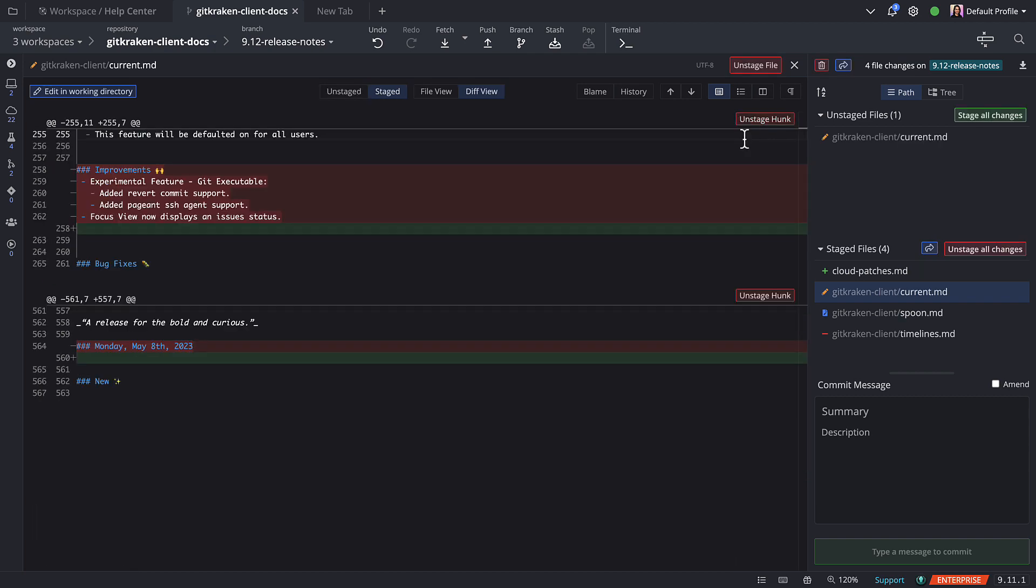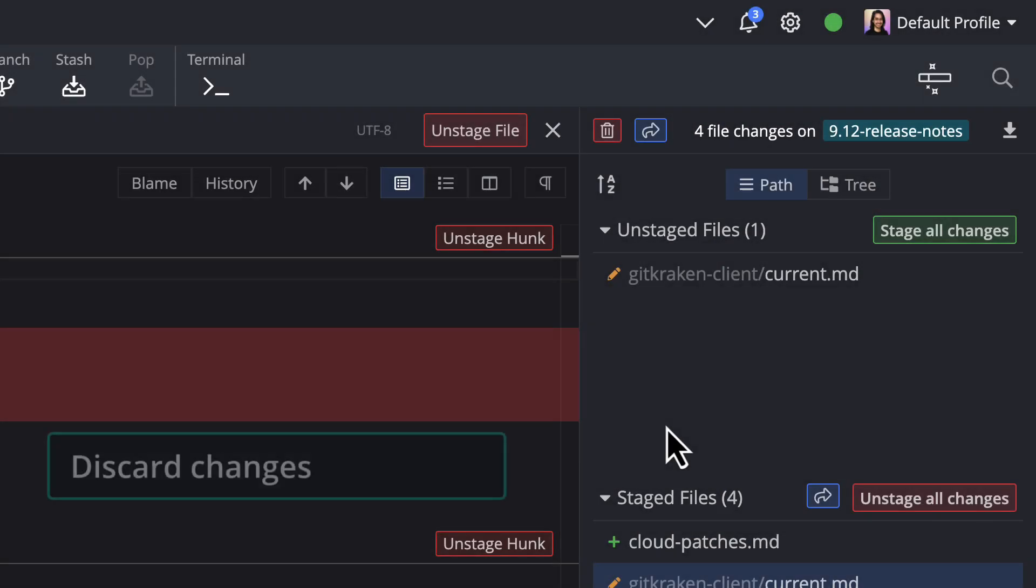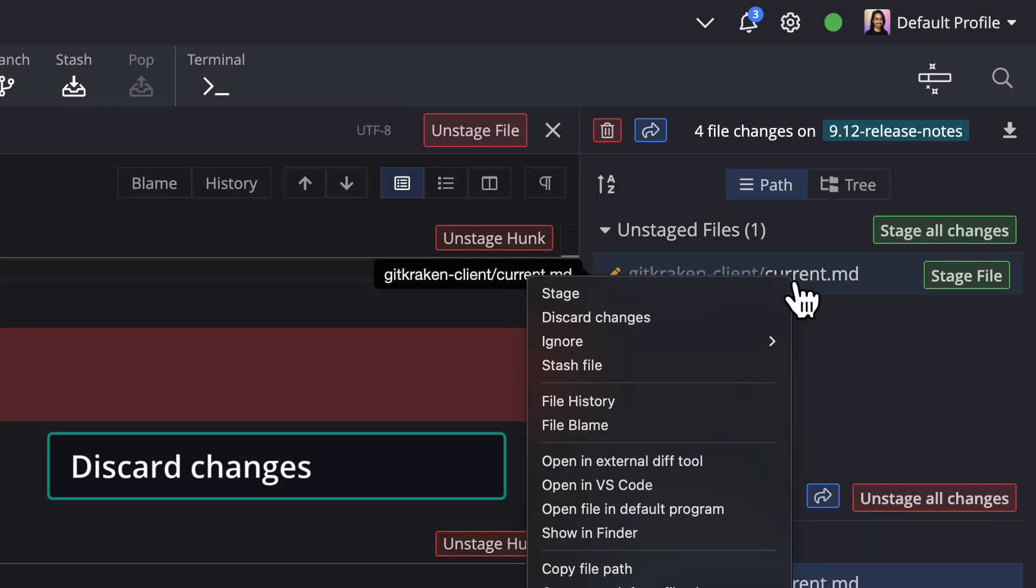I should also note that you can discard changes to an entire file by right-clicking the file name and selecting Discard Changes.